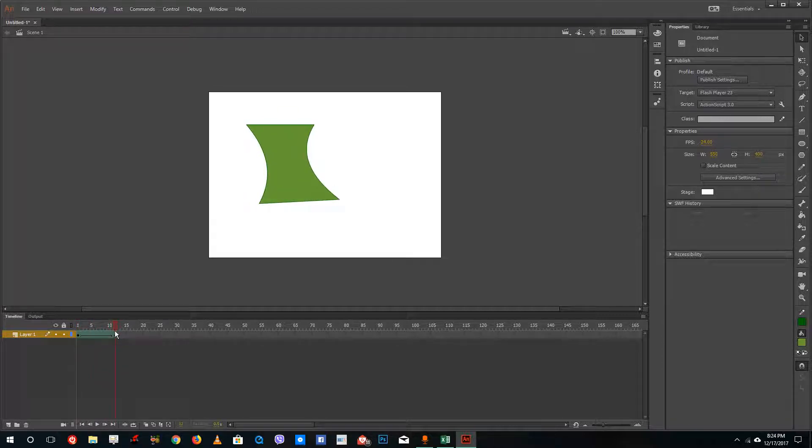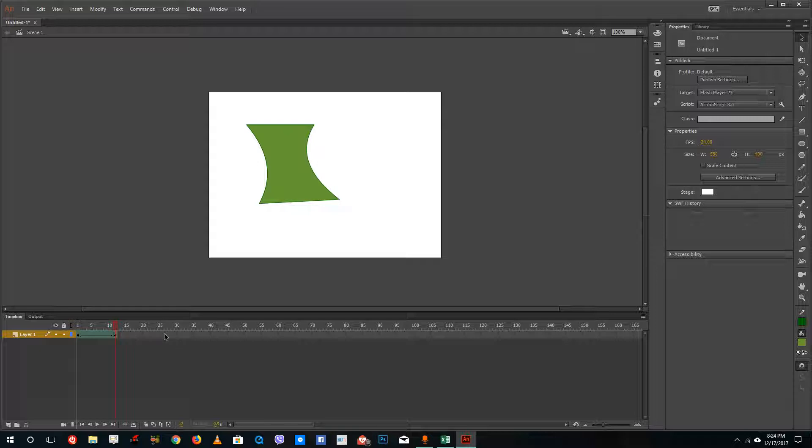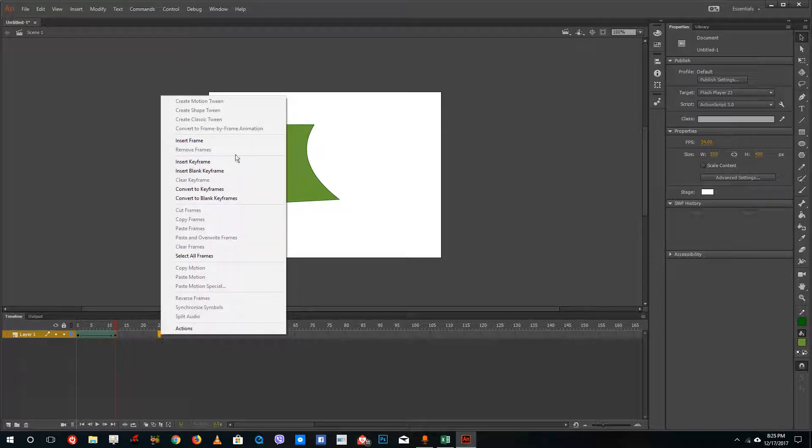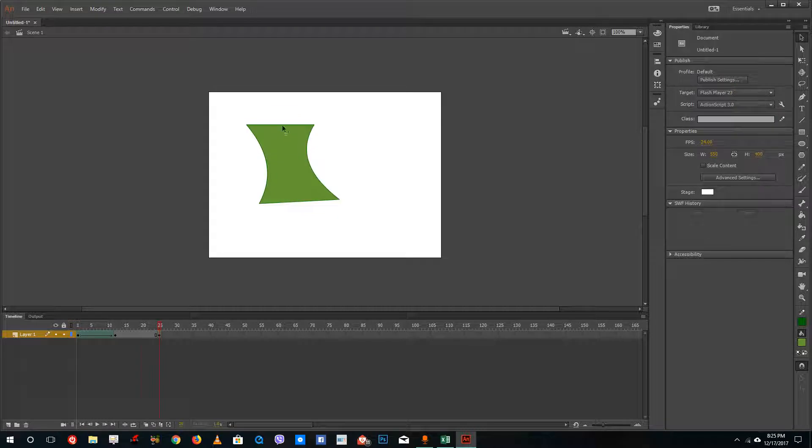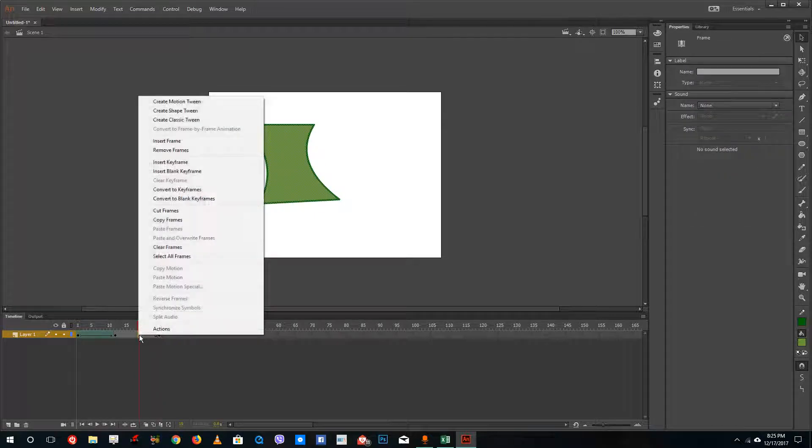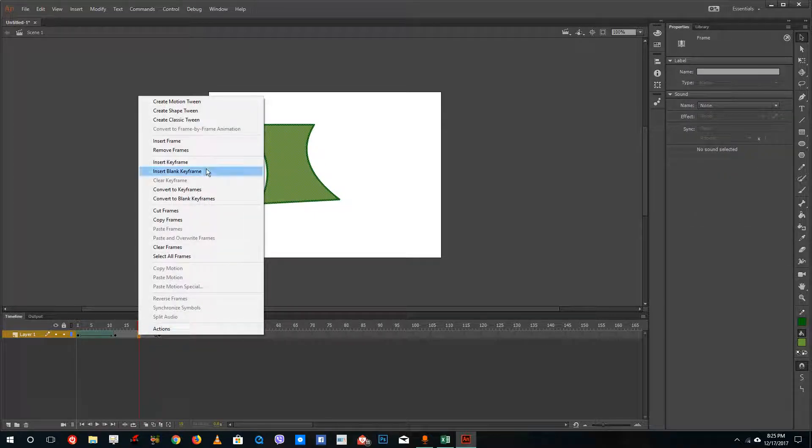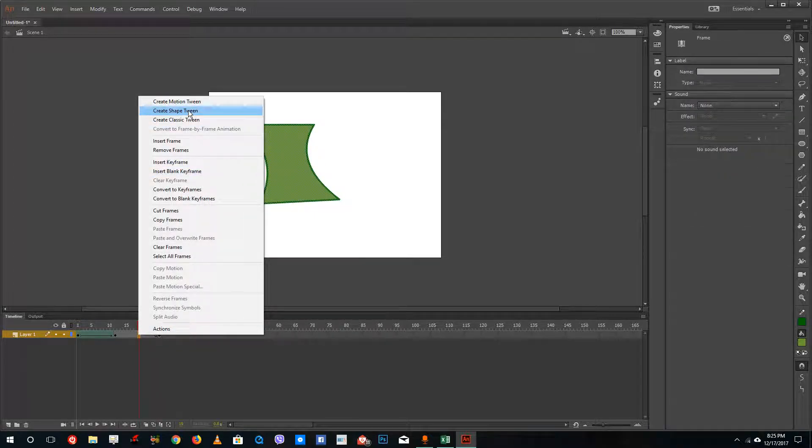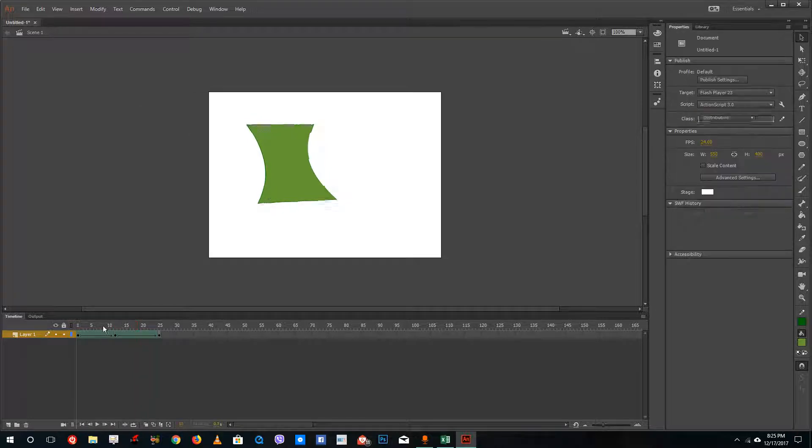If I want to morph it to something else, I can simply right-click and insert keyframe right there as well. Let me add in some other bit of animation just like this, just drag it in, right-click on the center, and then create shape tween.